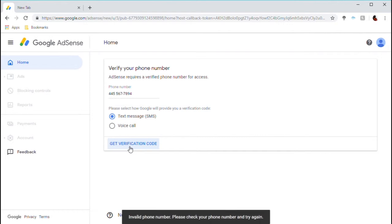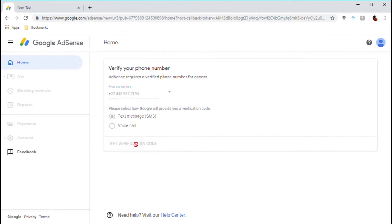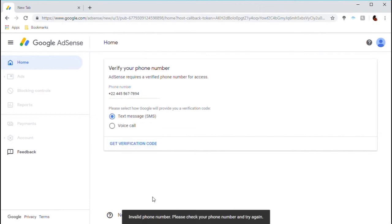So what you want to do to bypass this invalid phone number error is go to your settings and look at your phone number there. It will actually show a plus sign followed by a country code number — like plus twenty-two — and if you use that format, it works.